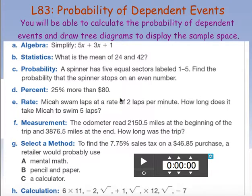Course 3, Lesson 83 is probability of dependent events. This is compared to independent events — dependent events are ones that depend on what comes before them.